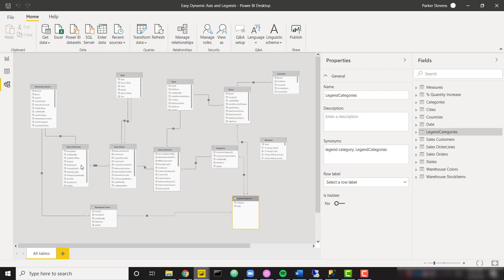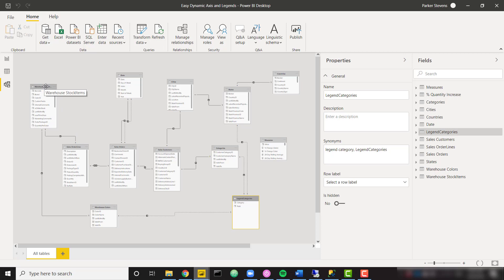So firstly, we have a couple of fact tables here, the sales orders and sales order lines table. But we have several dimensions as well. For example, order lines is connected to stock items. So the actual item information that makes up those orders. And each stock item has a color.